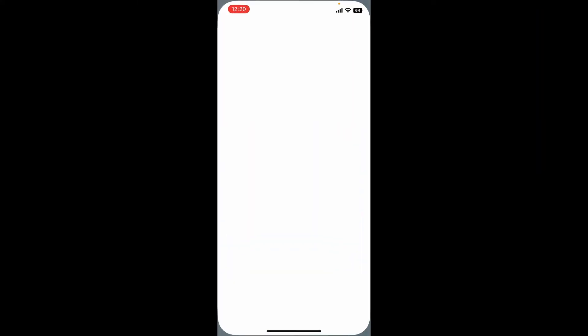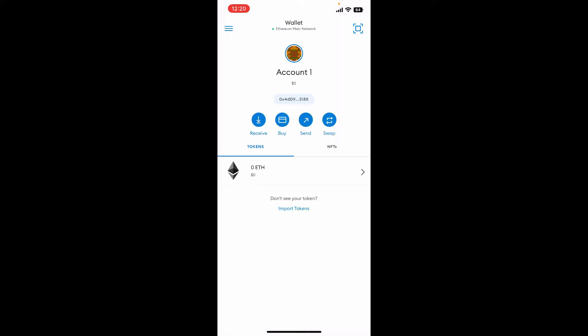To log out of MetaMask on your mobile device is quite easy. Here I have my MetaMask application opened up. From the main wallet page of MetaMask, all you need to do is go to the top left hand corner and tap on the hamburger menu.